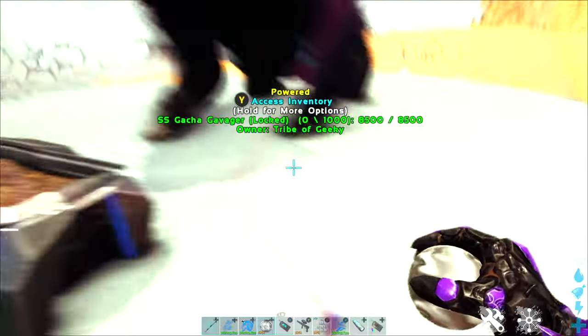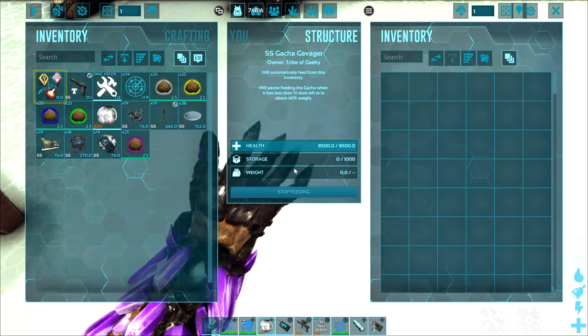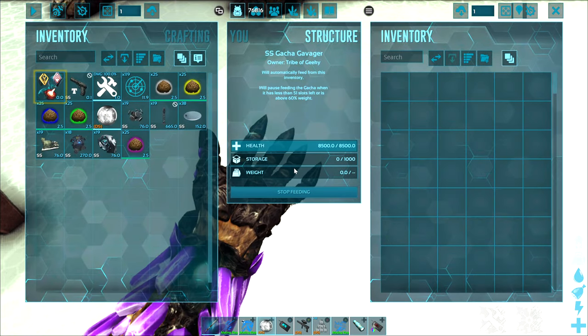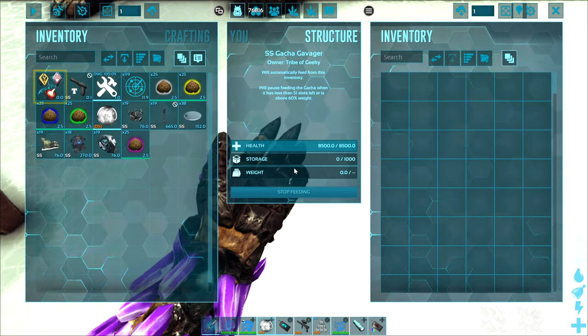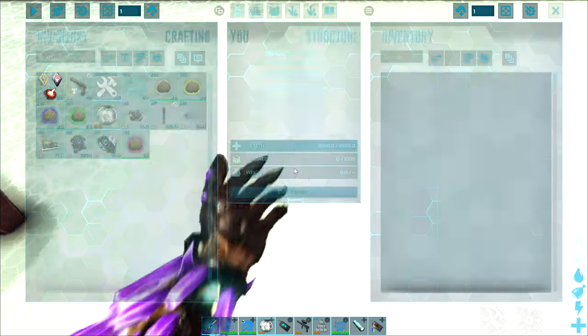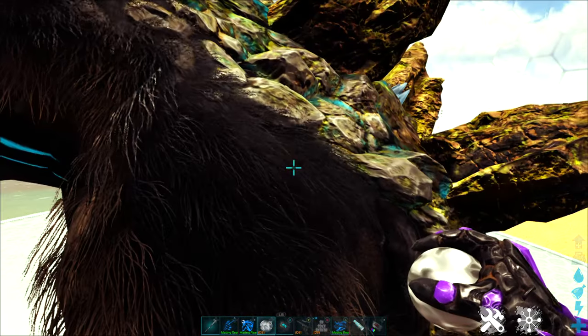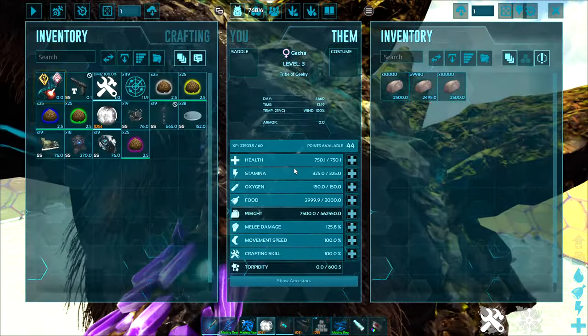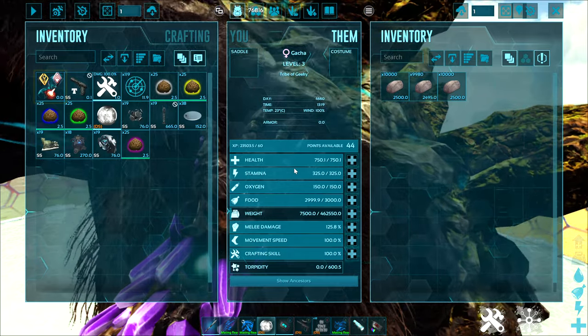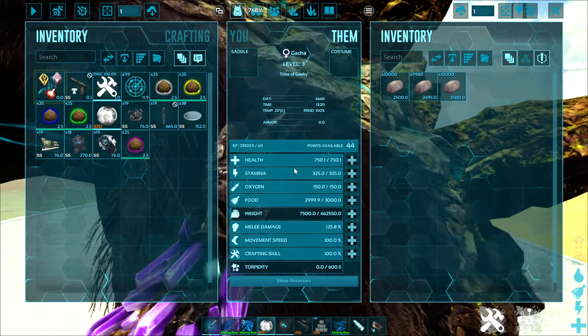The automatic feeding, if I go back in here now you'll notice the stone has disappeared from the gavager, but if I go in to my gacha that's now been moved to his inventory so he can eat it.